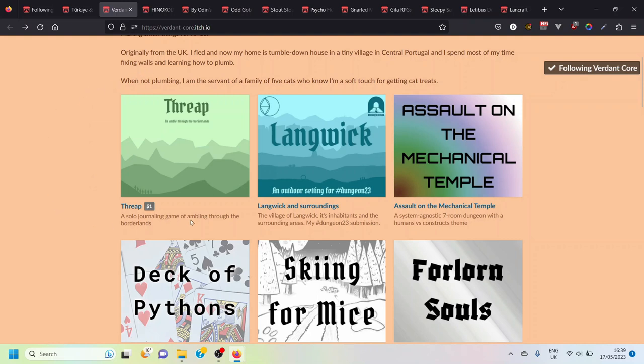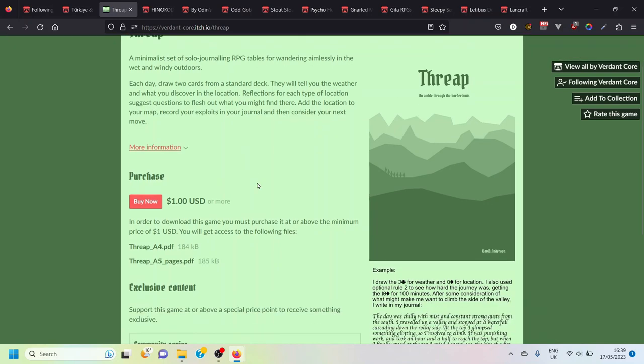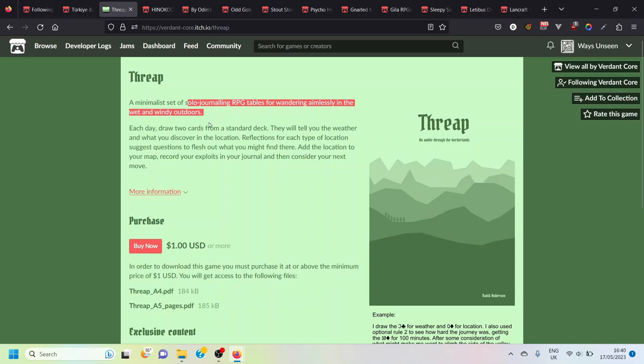The reason why I've included it here is because they've also got a solo journaling game called Threep which I've never heard of, never clicked on before today, but as soon as I spotted it I thought that looks kind of cool. I'm not usually one for journaling games in a big way. Generally speaking they're not the sort of games that draw me in and minimalist journaling games are not necessarily my kind of thing, but there's something about this one that intrigues me.